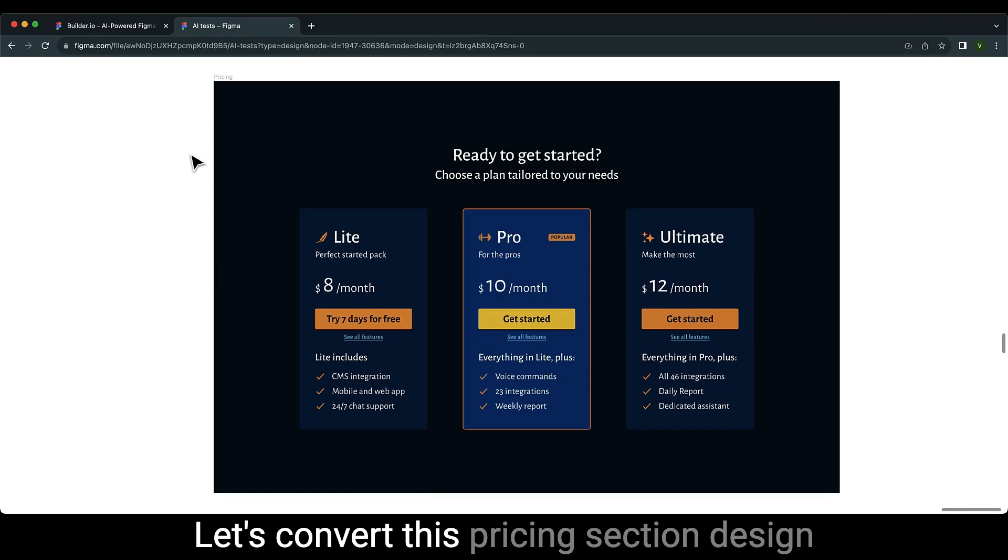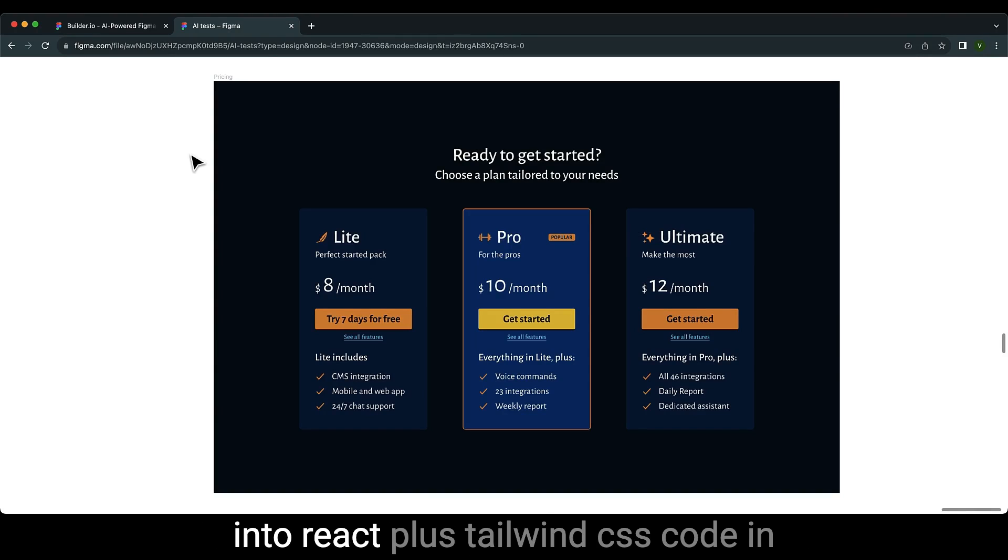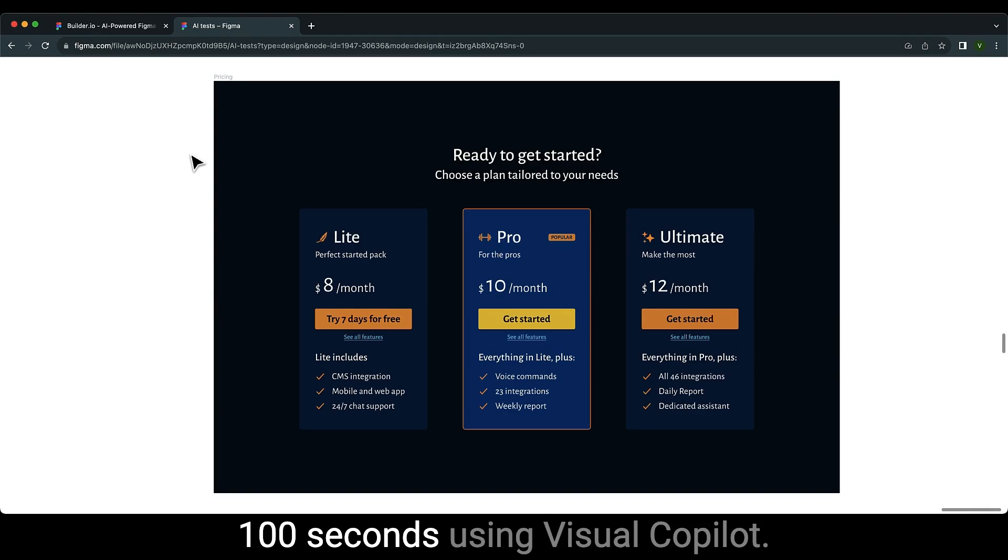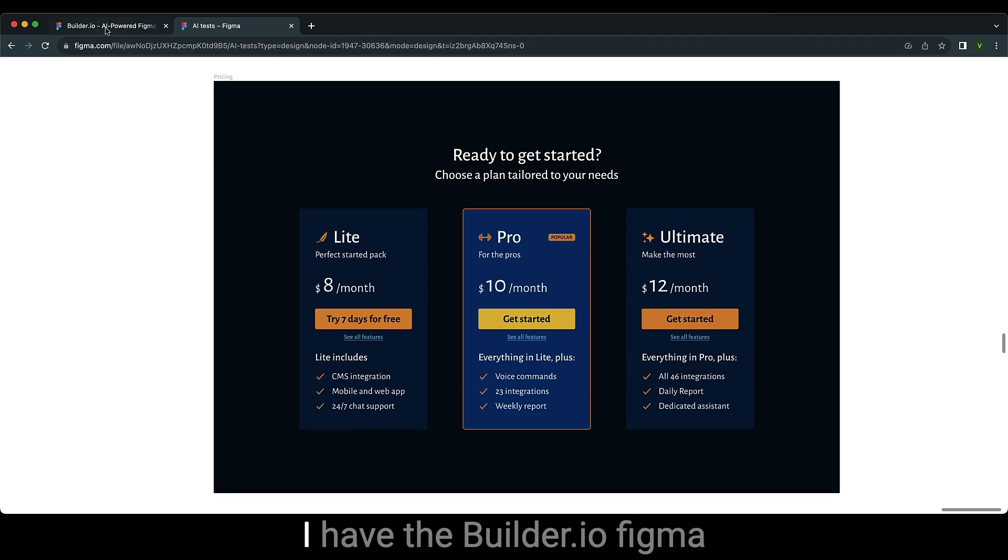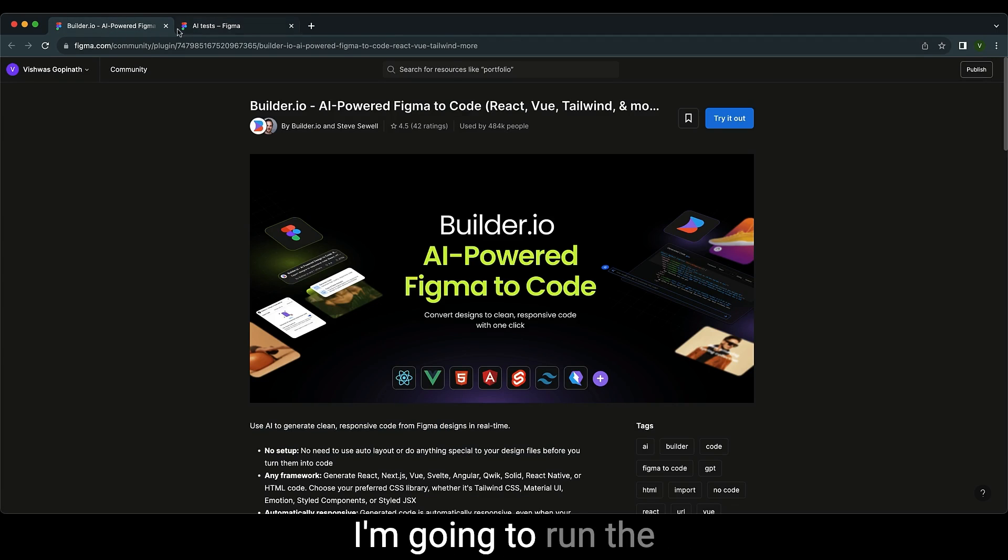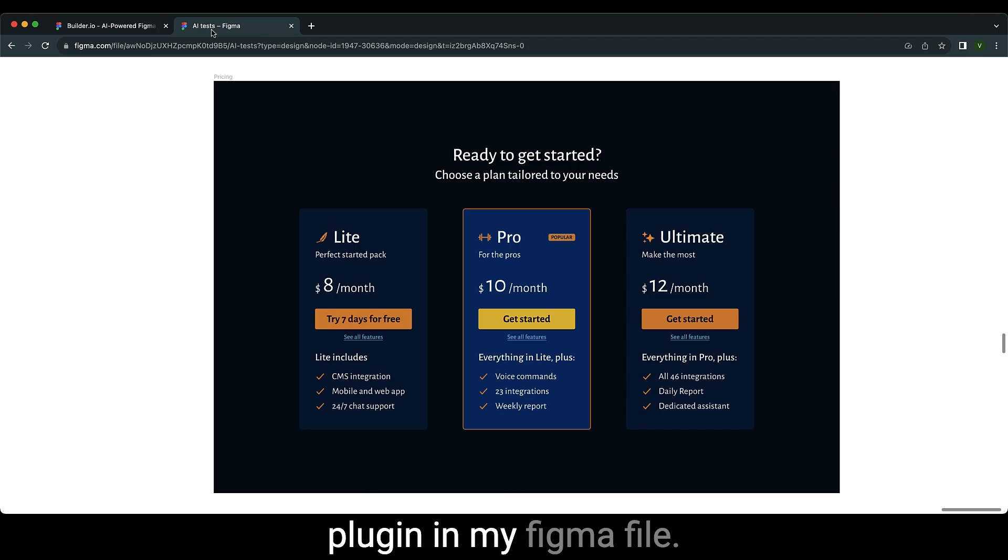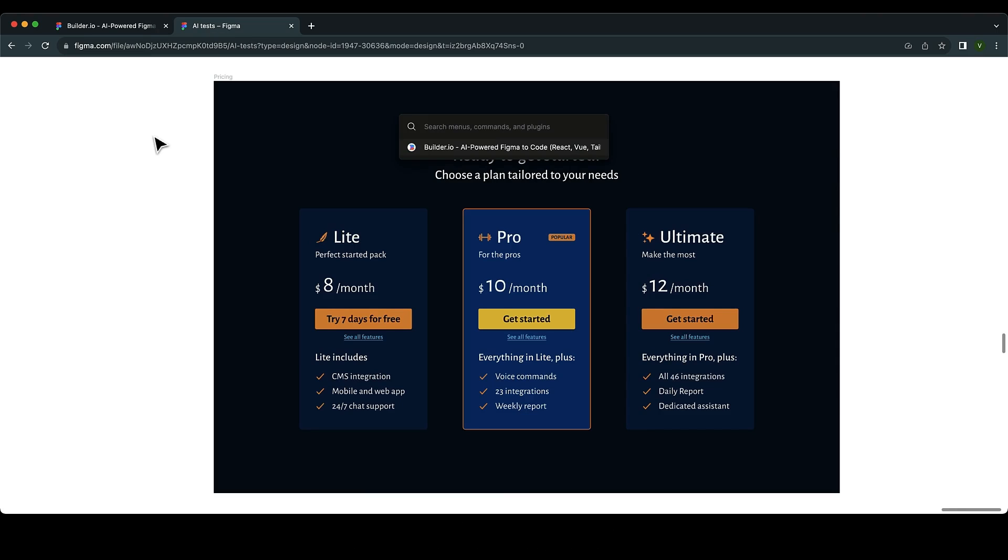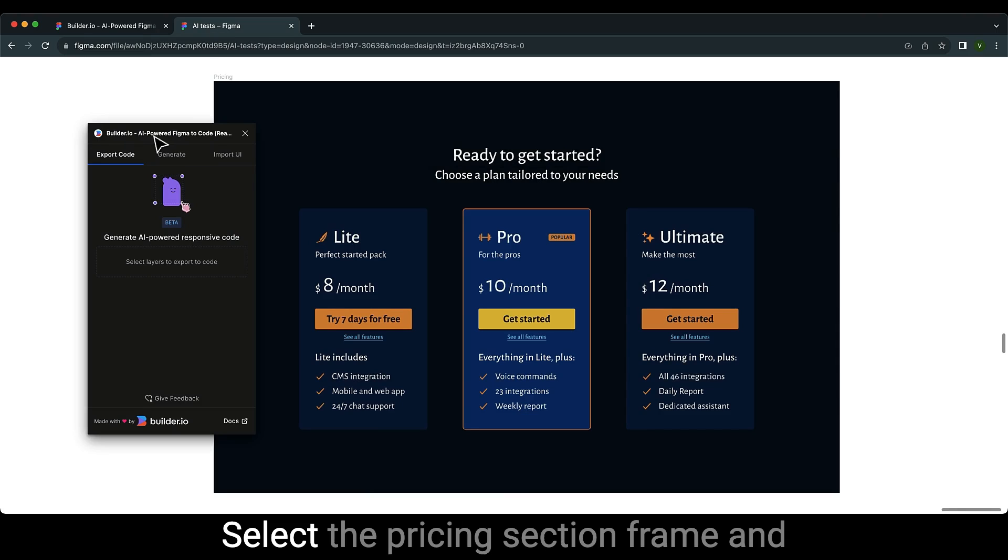Let's convert this pricing section design into React plus Tailwind CSS code in 100 seconds using Visual Copilot. I have the Builder.io Figma to code plugin with me. I'm going to run the plugin in my Figma file, select the pricing section frame.